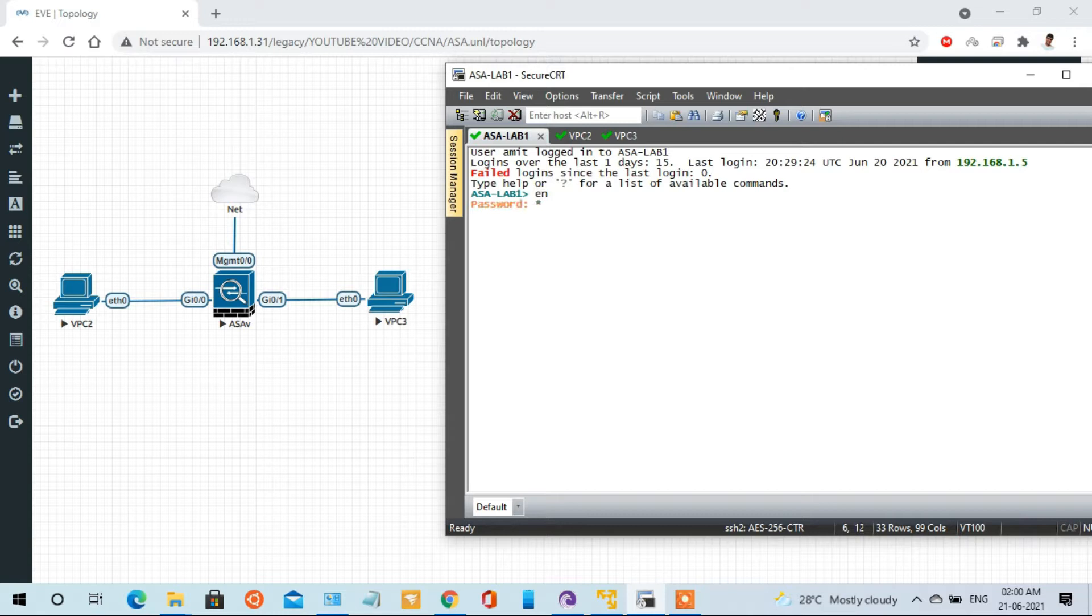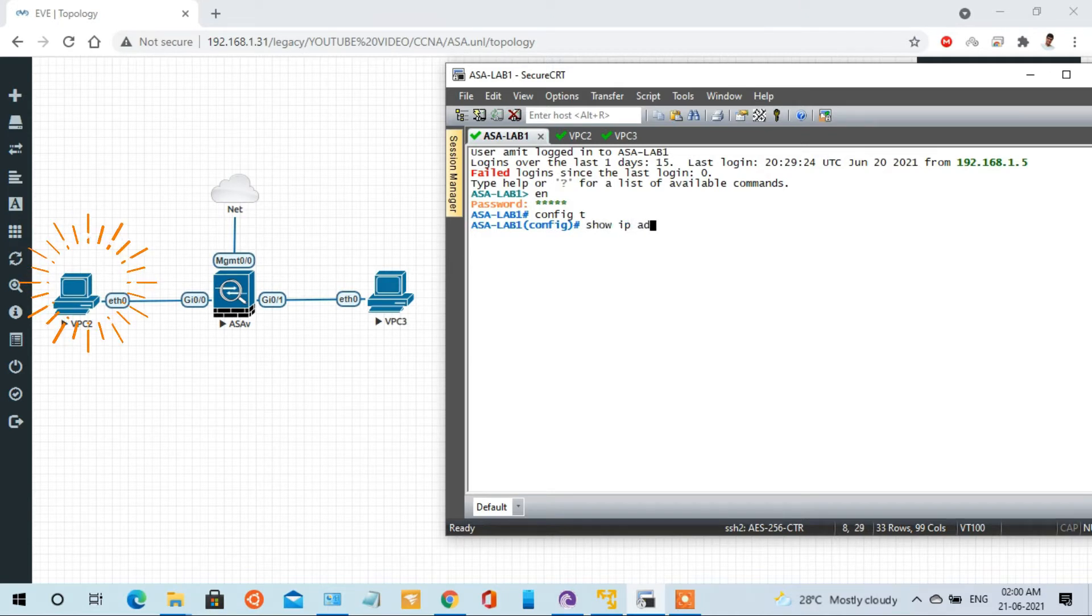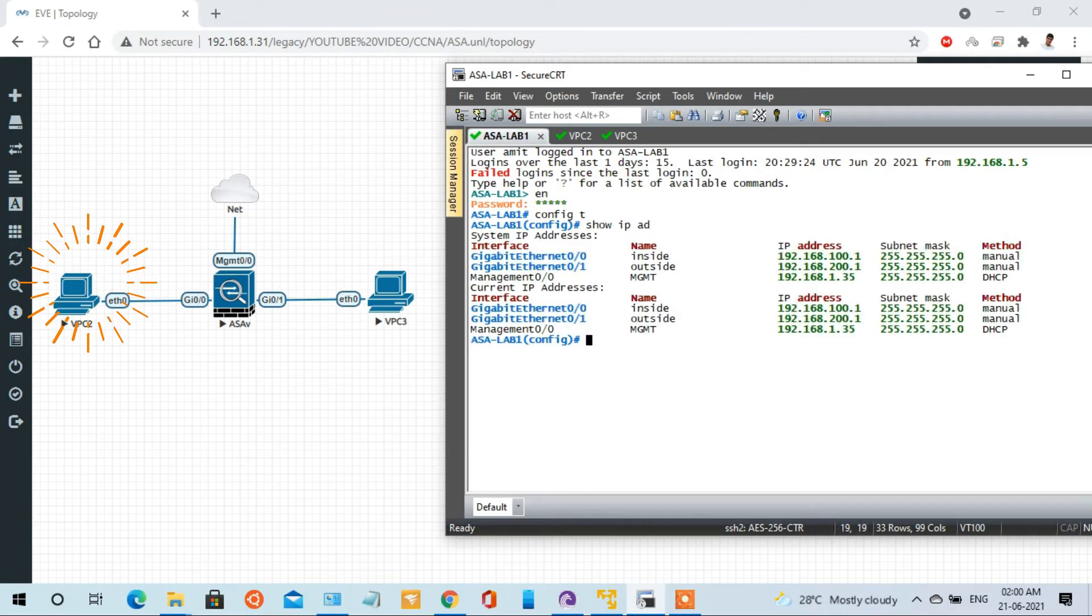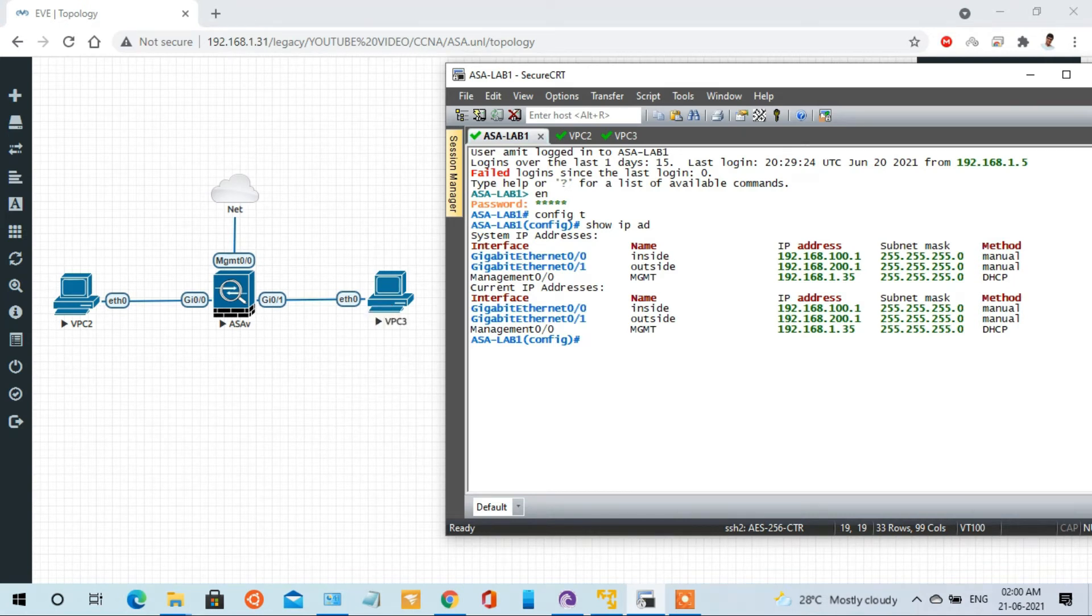In this lab, we have two PCs connected to ASA: one is from inside and one is from outside. So we are capturing the traffic from inside to outside and vice versa. So let's begin.